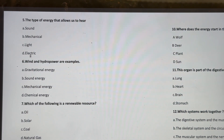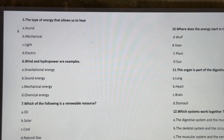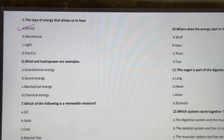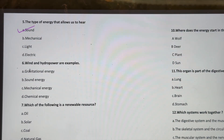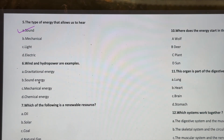The type of energy that allows us to hear sound — is it mechanical, light, or electrical? The correct answer is sound energy.